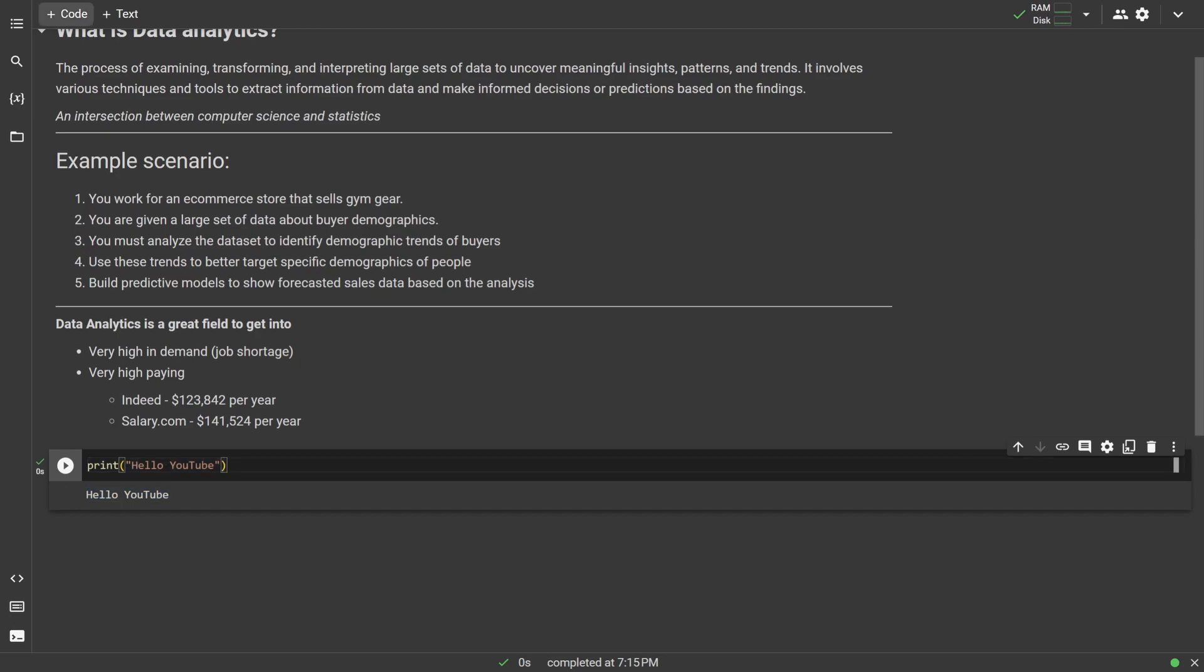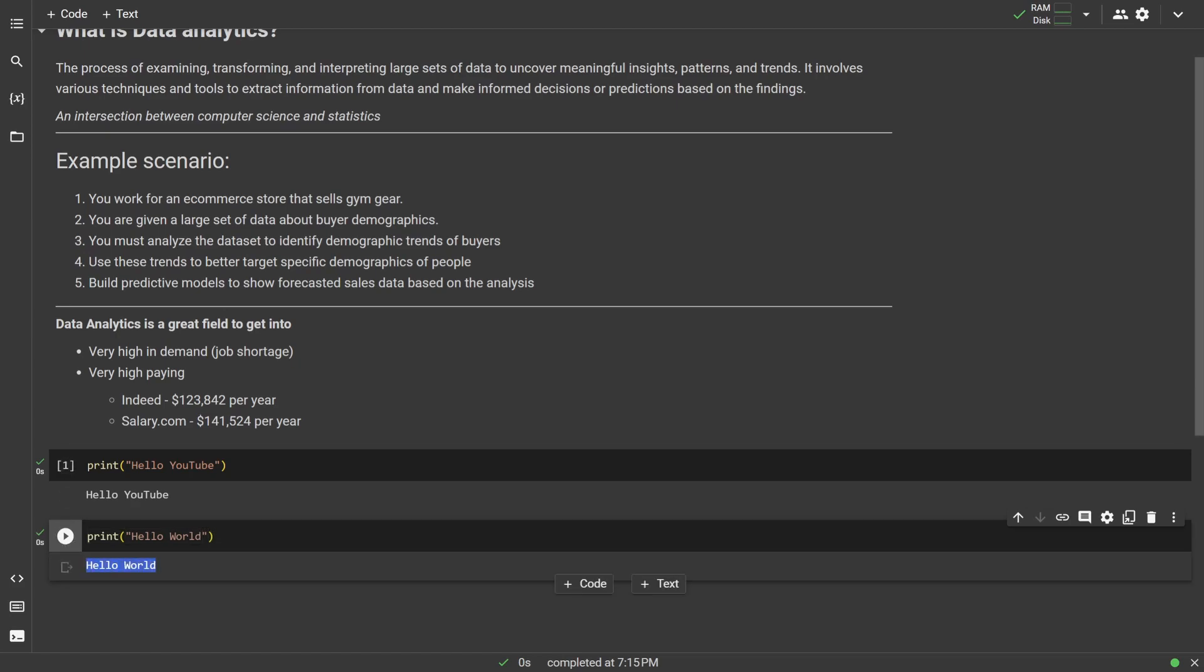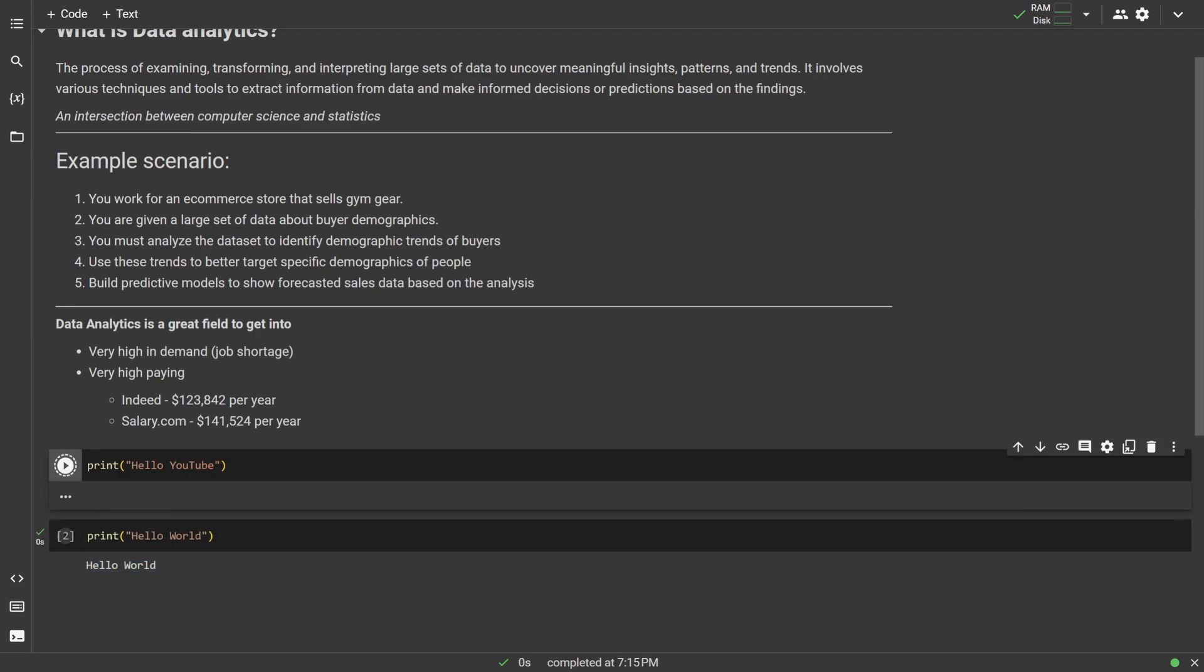Now if I create a new code block, and then in this one, I'm just going to print something like hello world, and then I run this block. It'll only print out hello world and not hello YouTube because it only runs one block at a time, and you run each block by just hitting the play button on each block, so it's pretty simple.